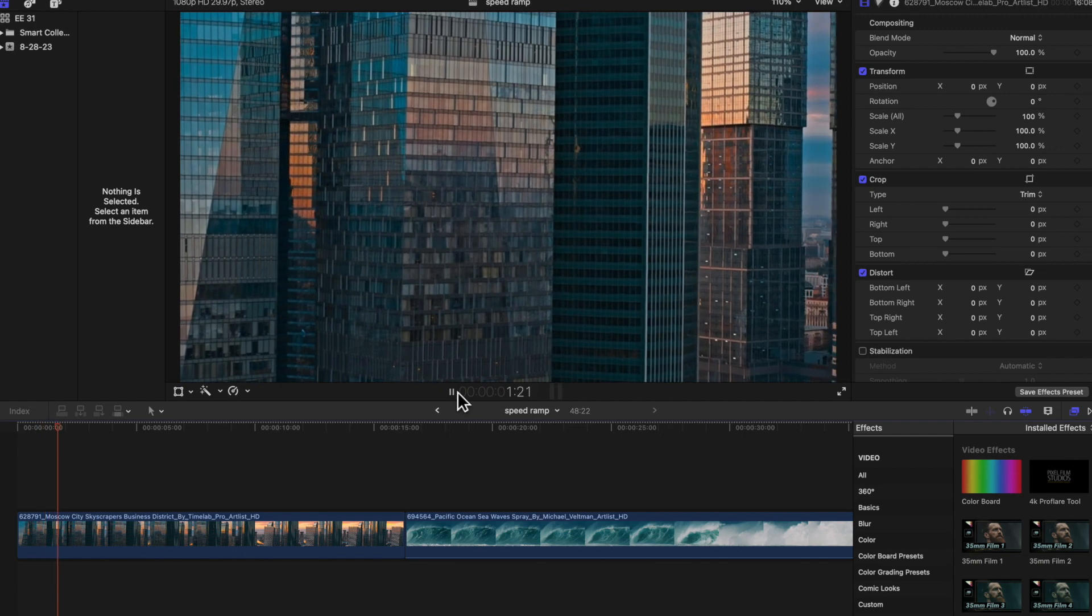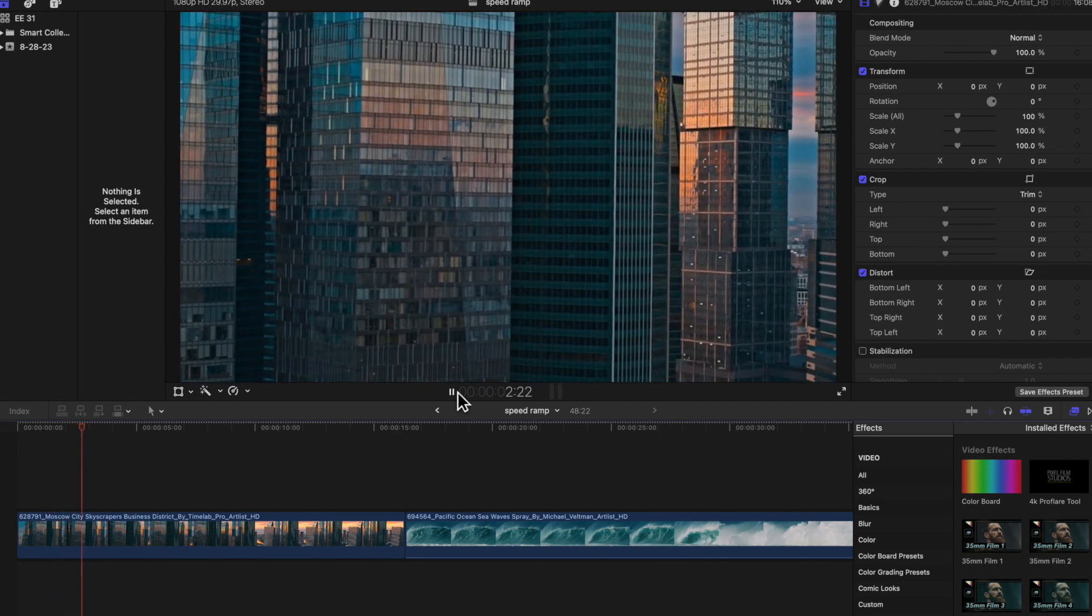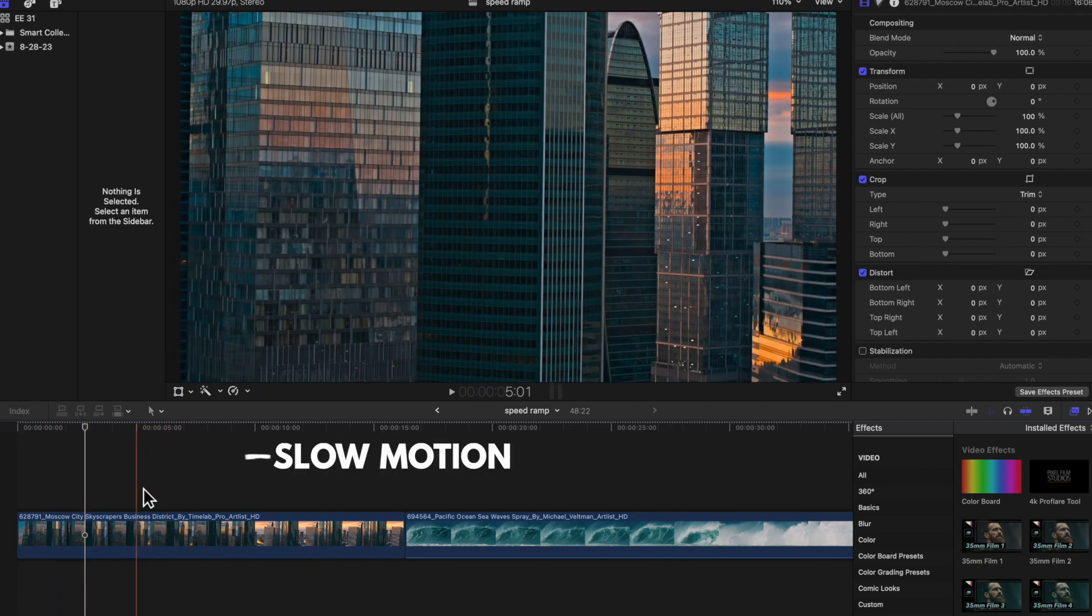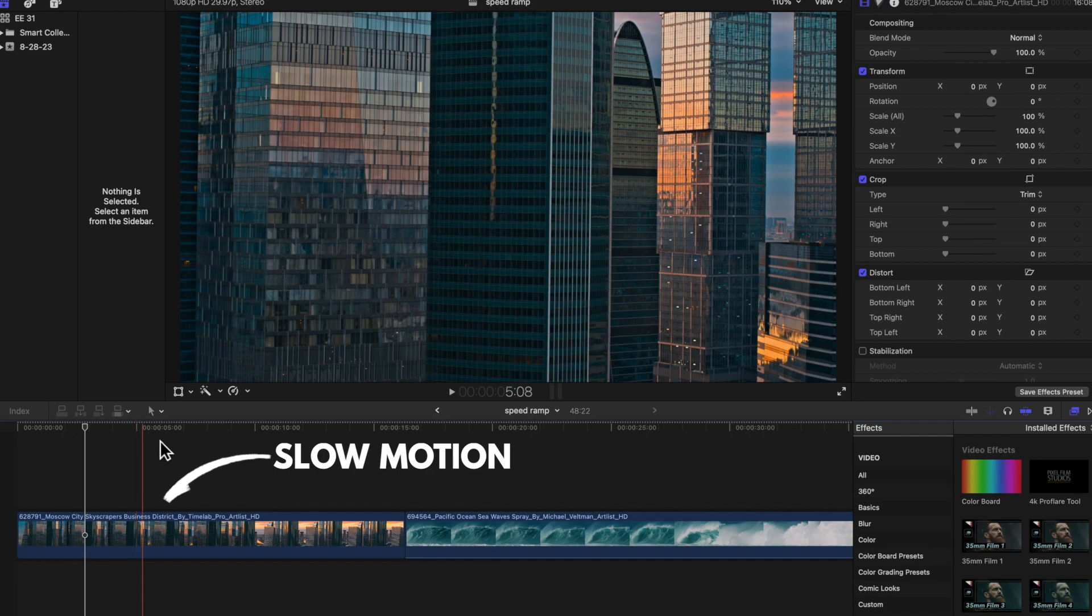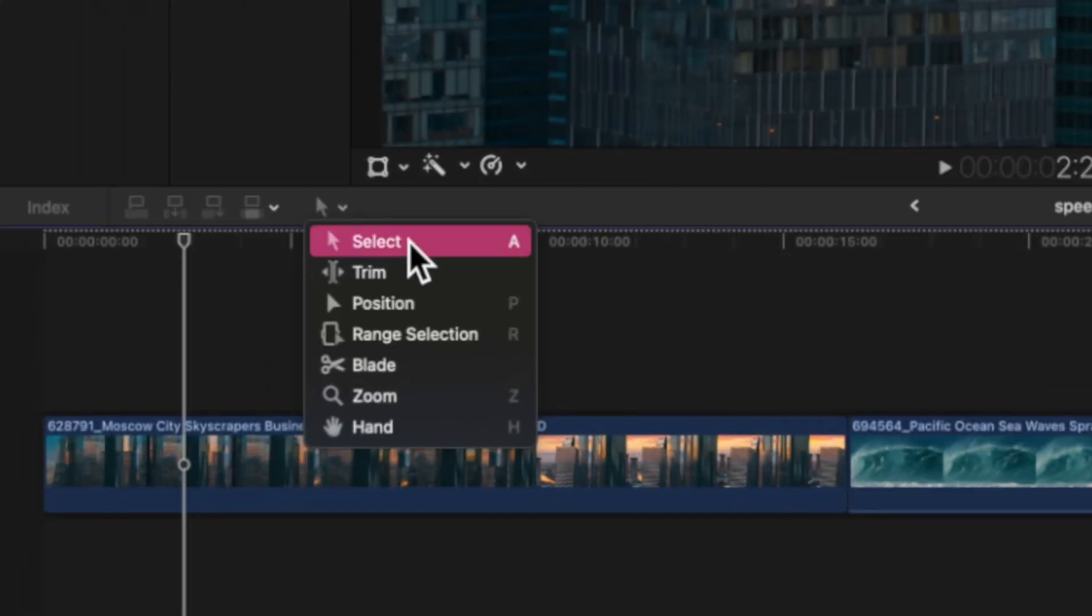The first thing you want to do is pick a clip that would do really well with a speed ramp. So something in either slow motion or fast motion that you want to slow down for a minute.